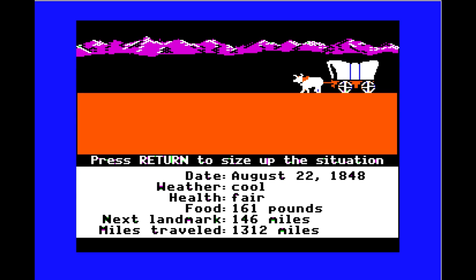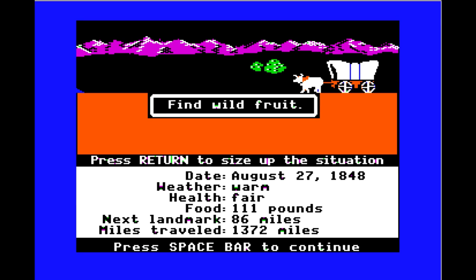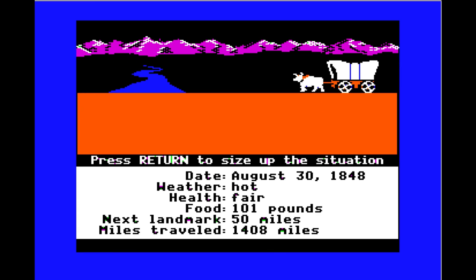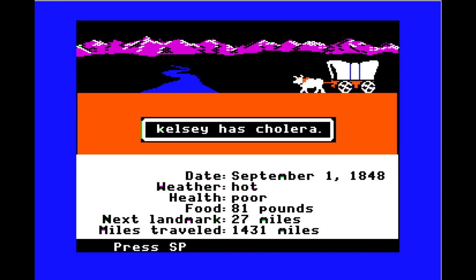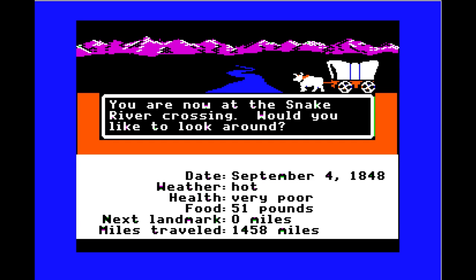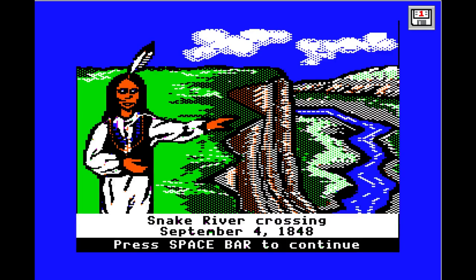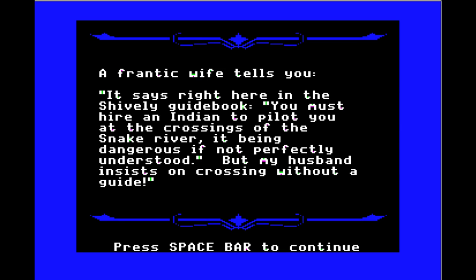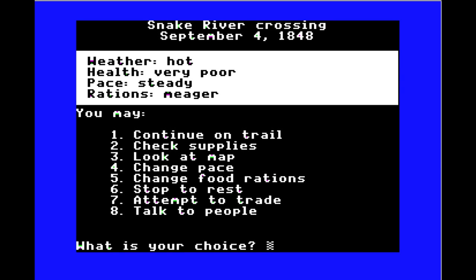Rough trail on the way to the Snake River. Mikey has typhoid, Kelsey has cholera again for the third time, Ashley has cholera too — what are they doing in there? At the Snake River crossing, we look around. A guidebook says you must hire an Indian to pilot you across — it's dangerous. My health is very poor. We stop to rest for six days.